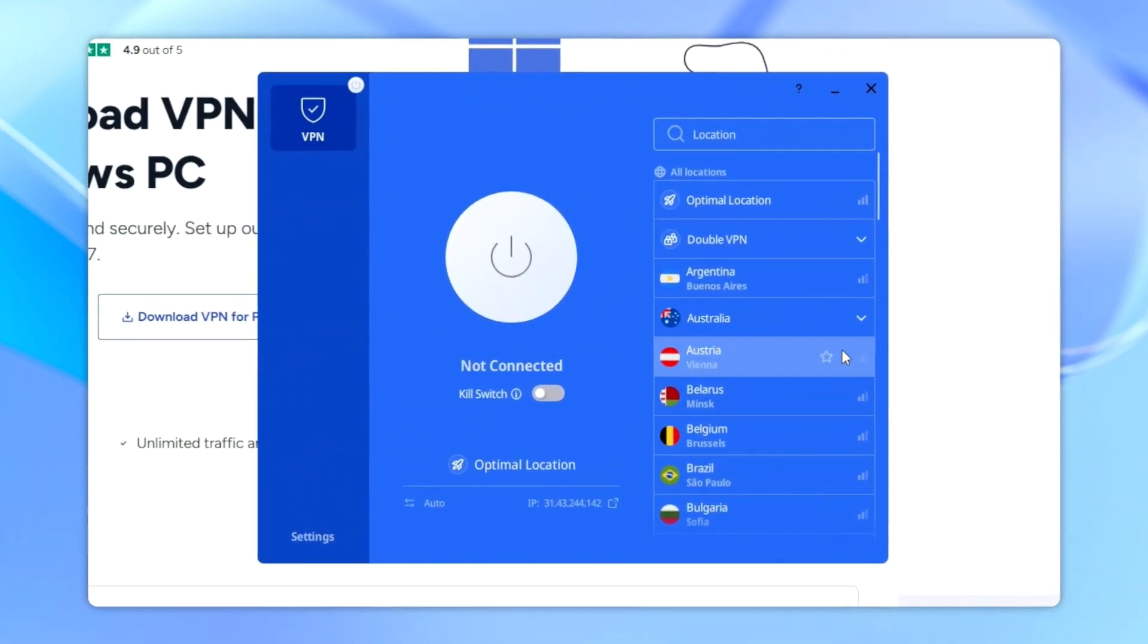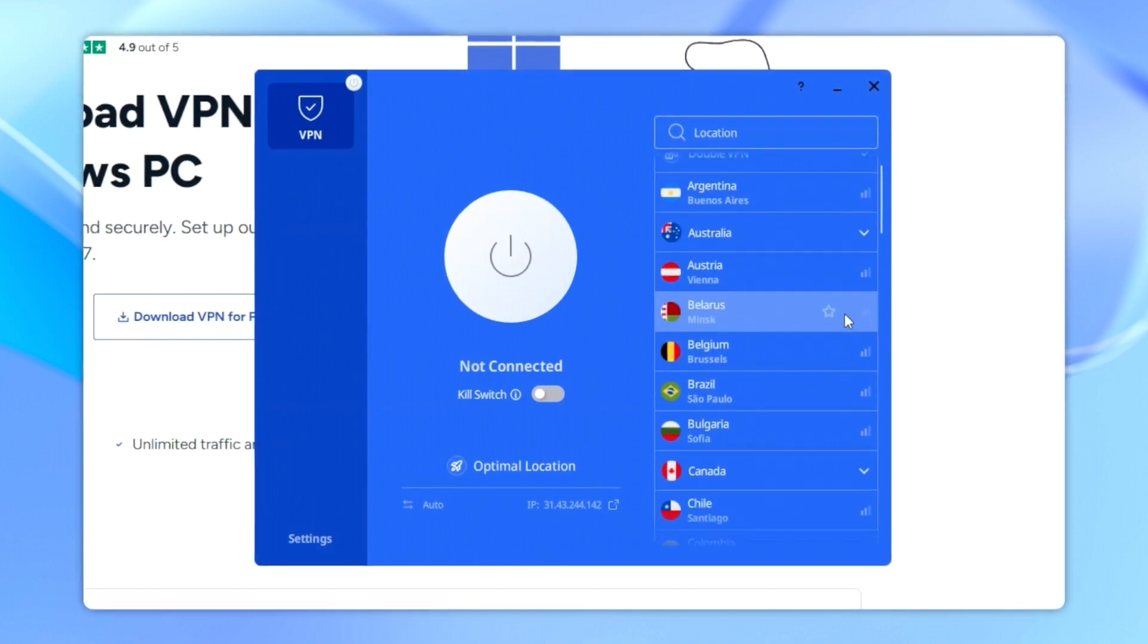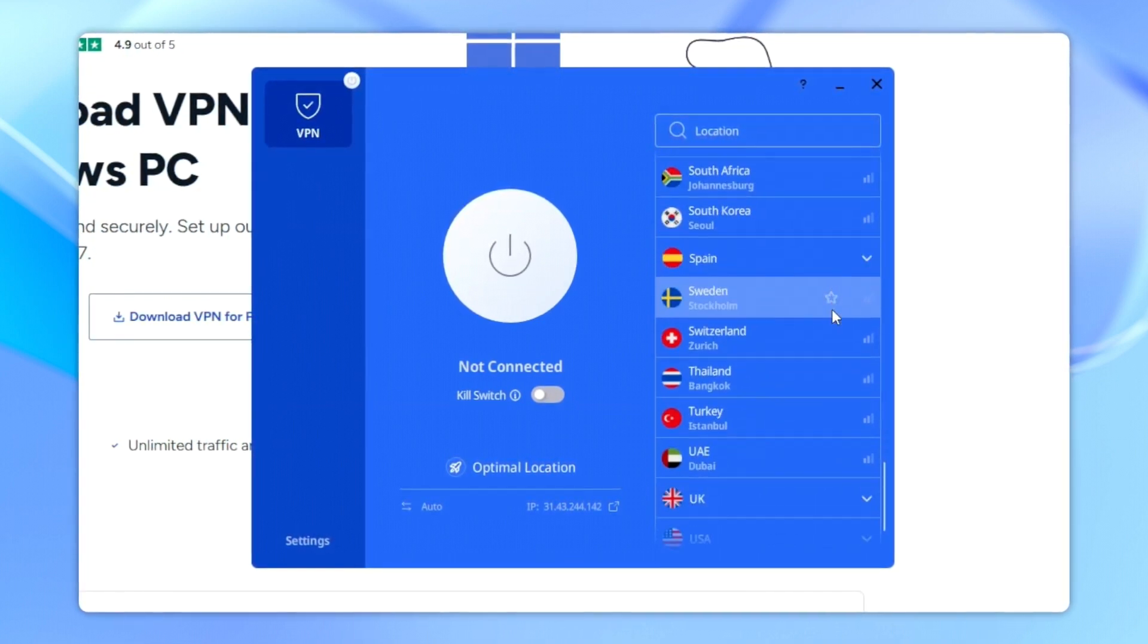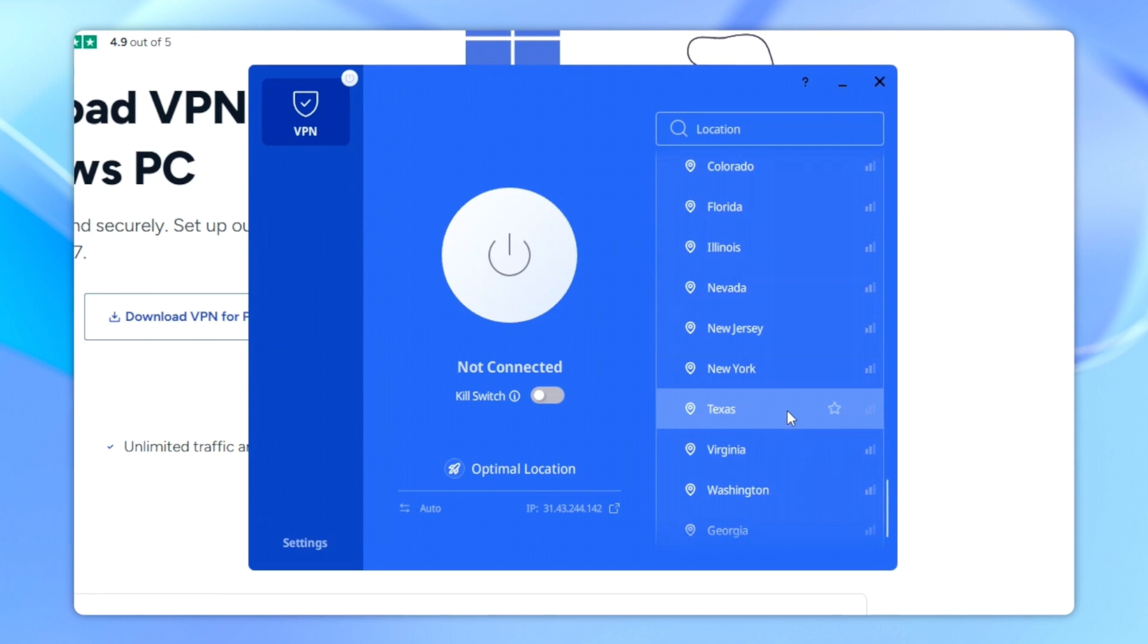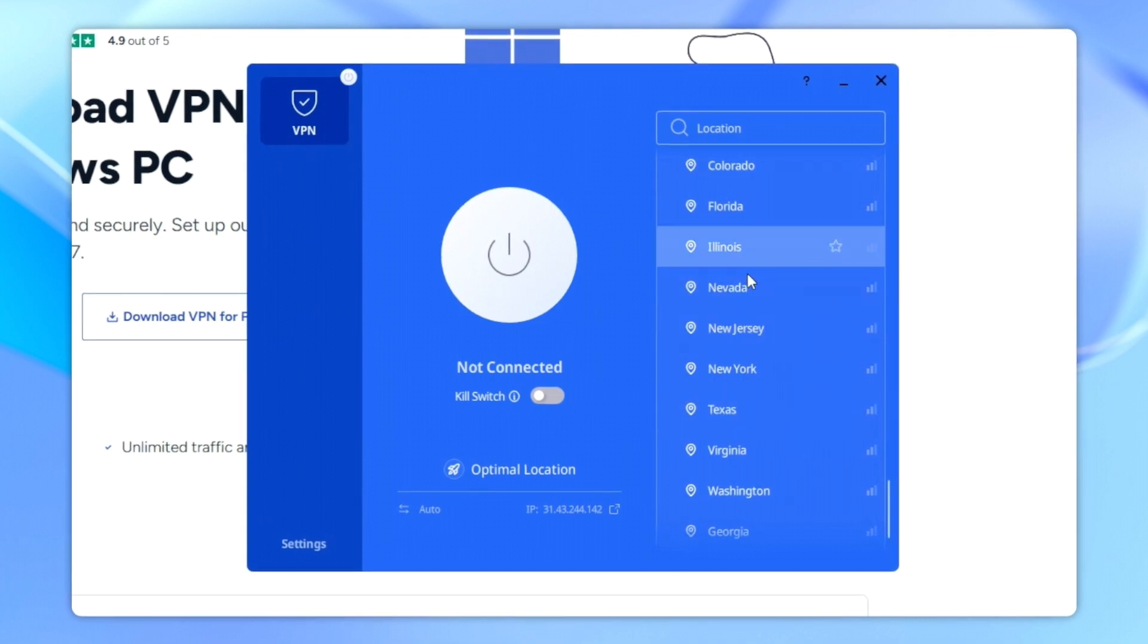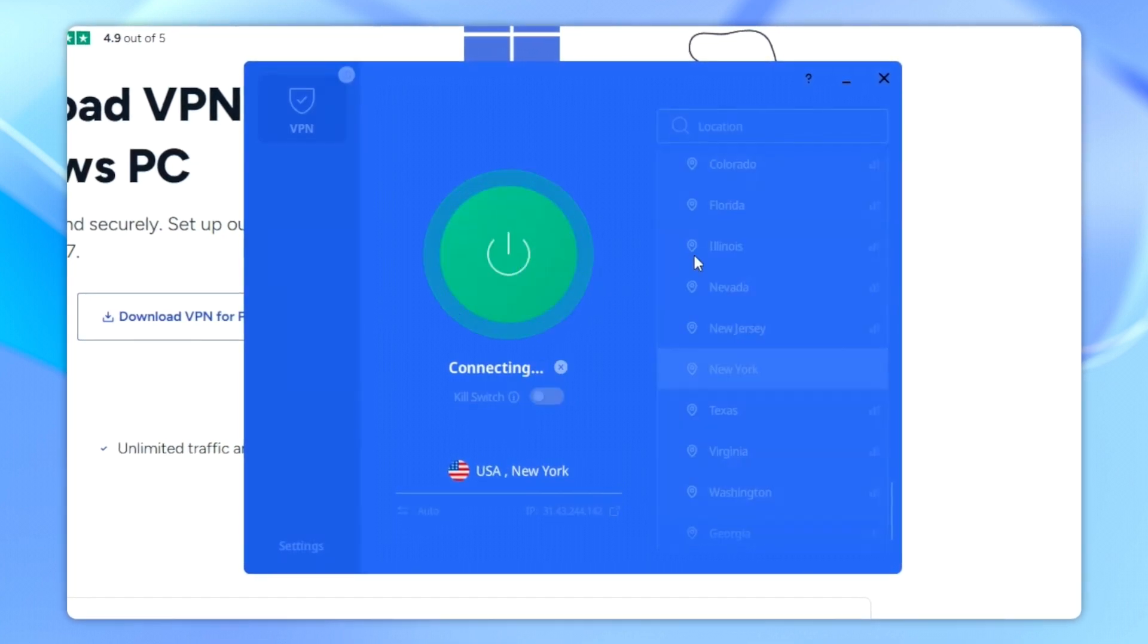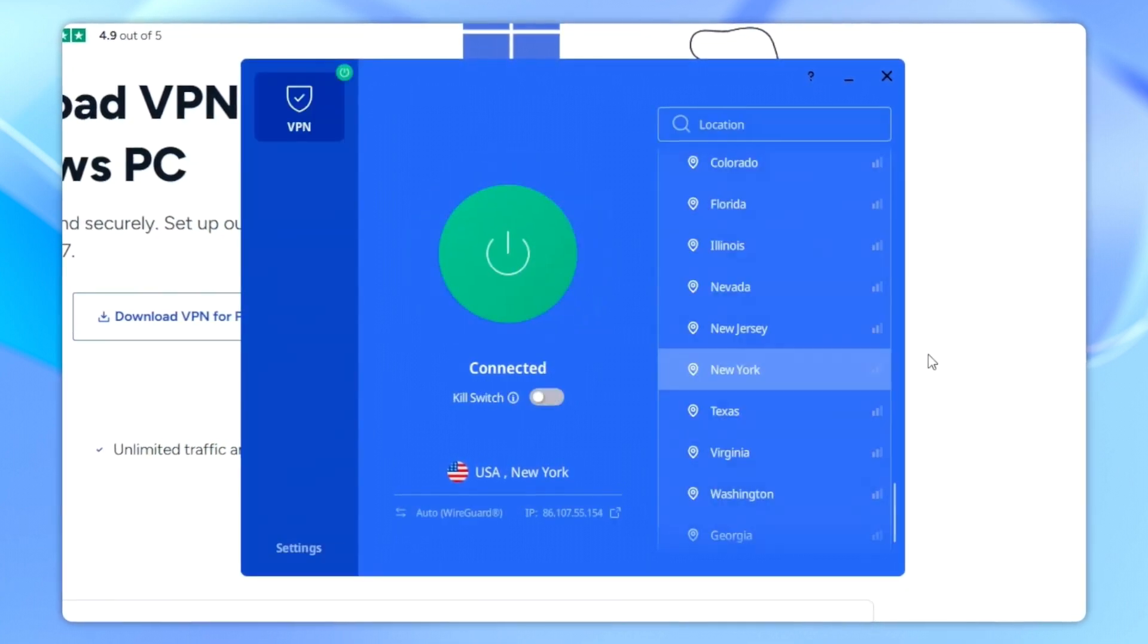Congratulations, you've successfully installed and launched VeePN on your Windows computer. Now you can choose the server location you want to connect to and start browsing the web securely.